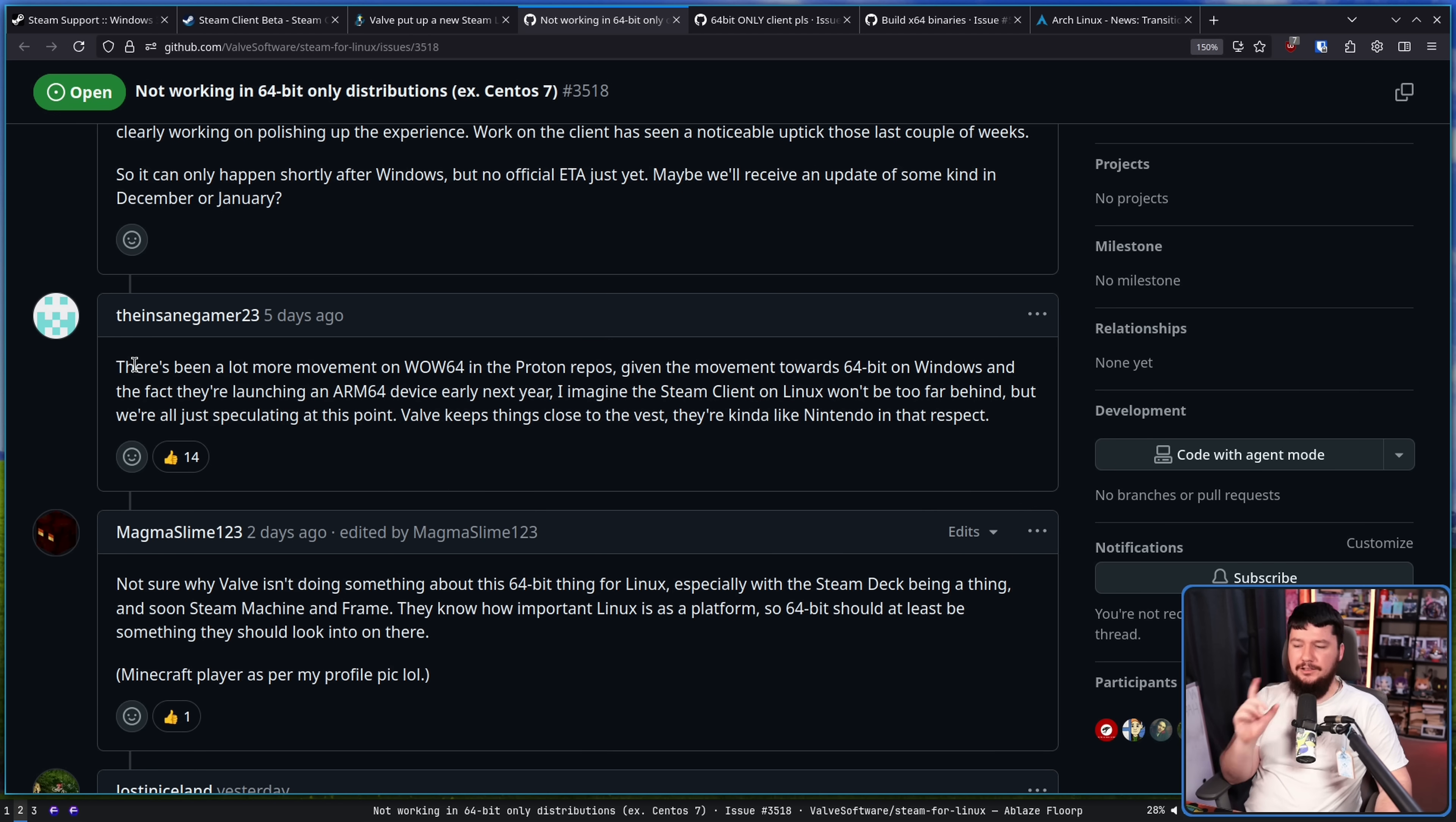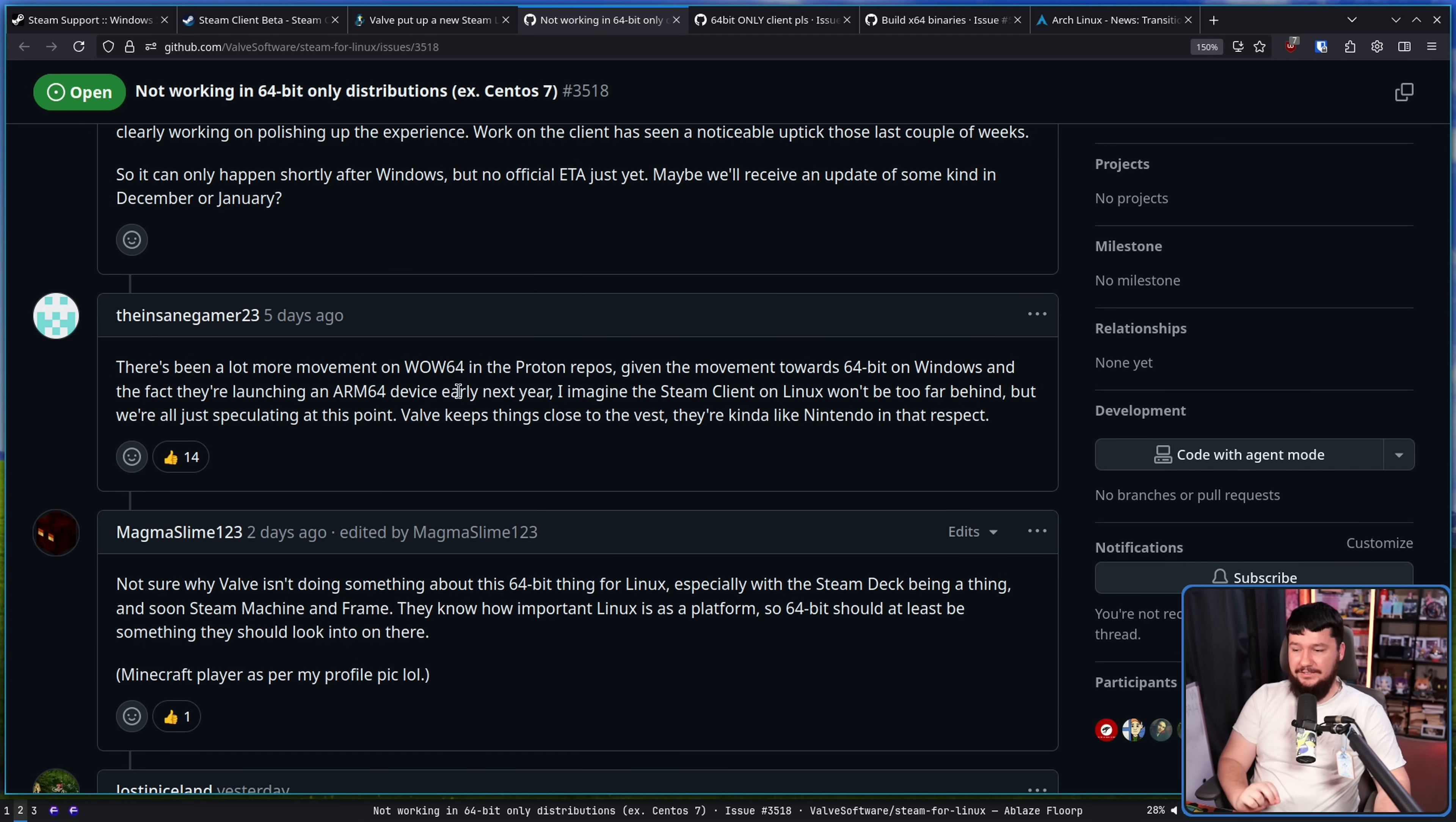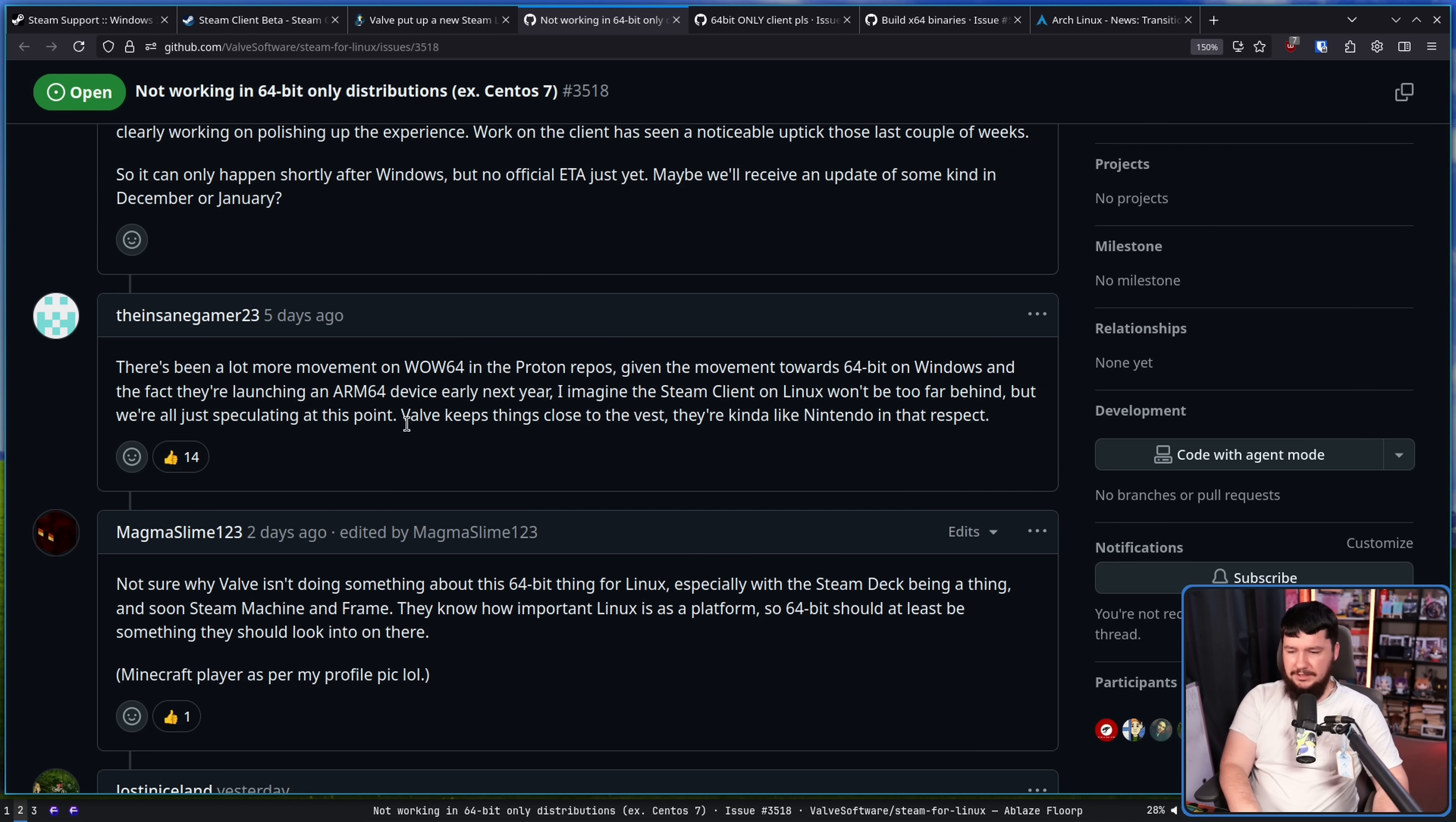There's been a lot of movement on WoW64 in the Proton repos. Given the movement towards 64-bit Windows and the fact they're launching an ARM 64 device early next year, I imagine the Steam client on Linux won't be too far behind. But we're all just speculating at this point. Valve keeps things close to the nest. They're kind of like Nintendo in that respect.